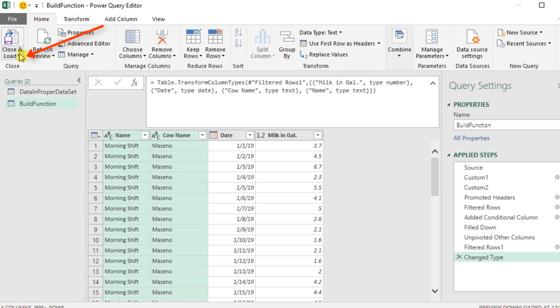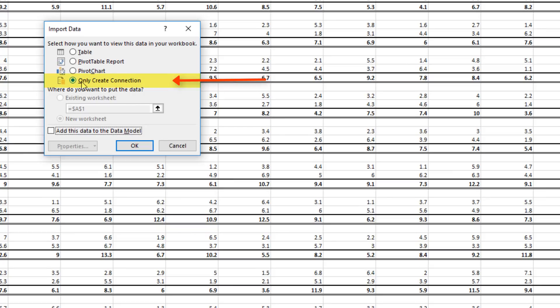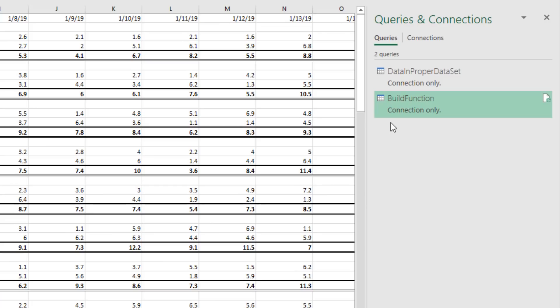Now we come up to Home, Close and Load, Close and Load 2. And we're going to load this as a connection only.